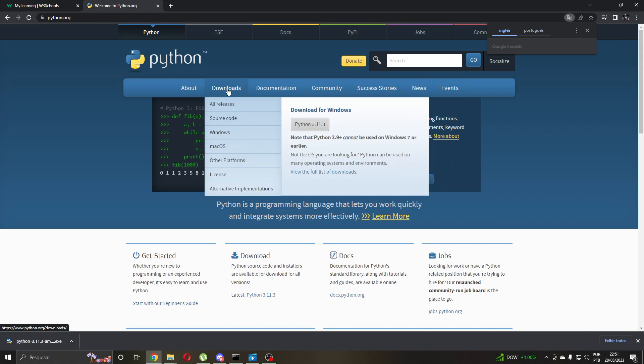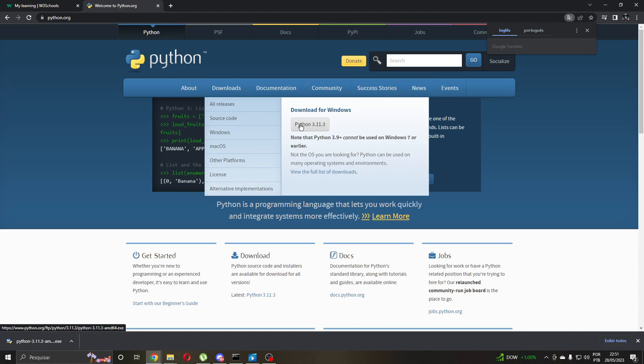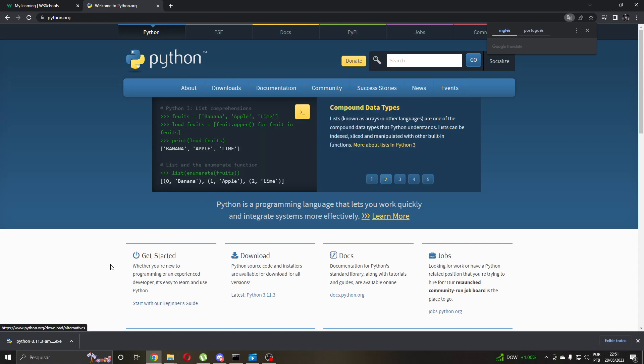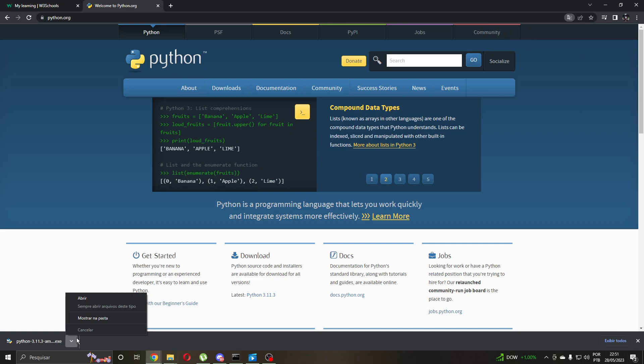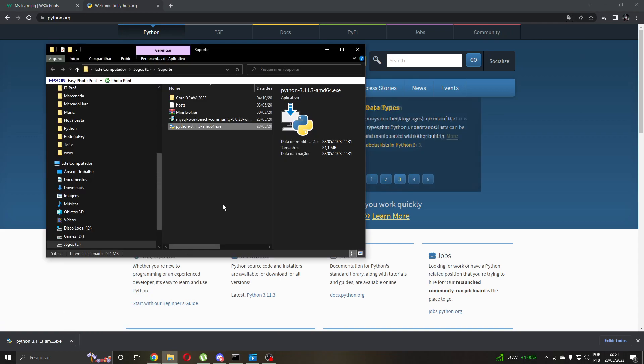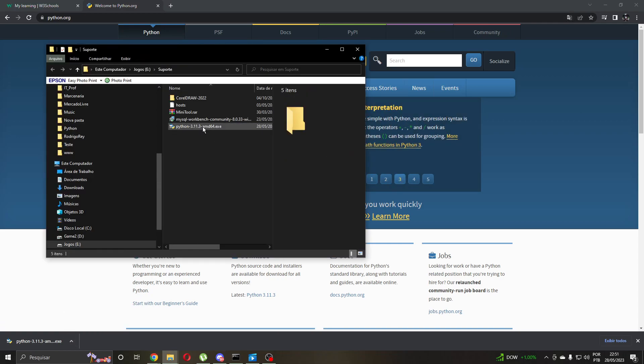Today on 28 May, the version available is 3.11.3. I already made the download, so let's start the install.